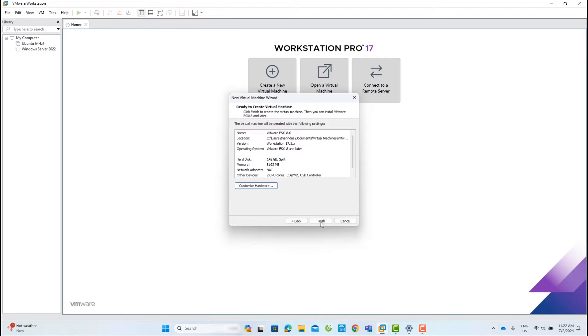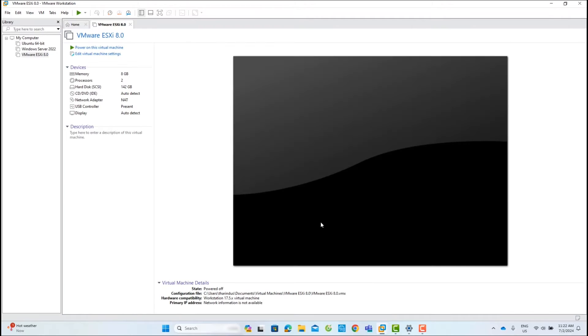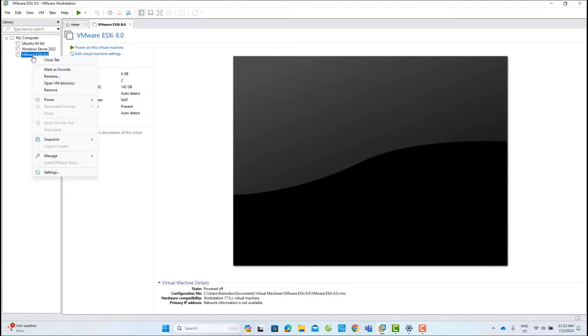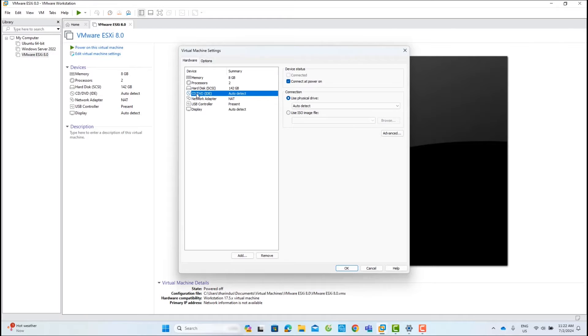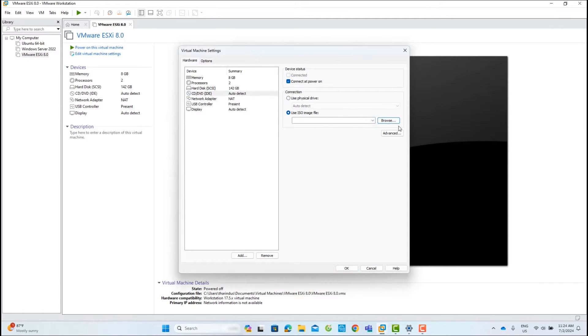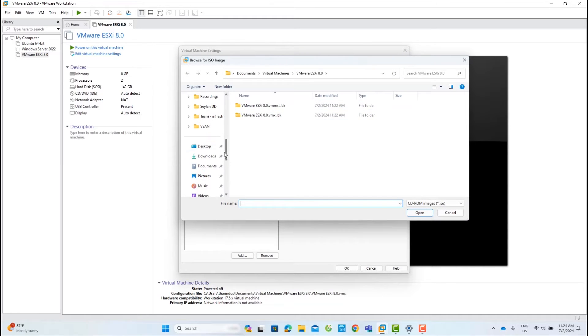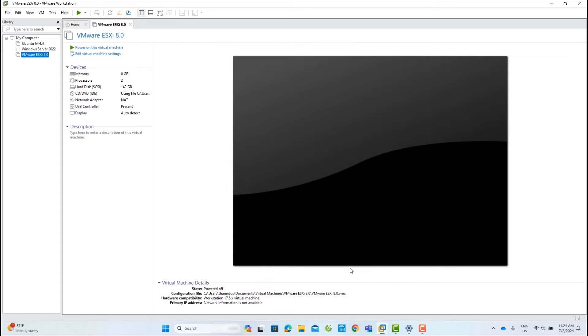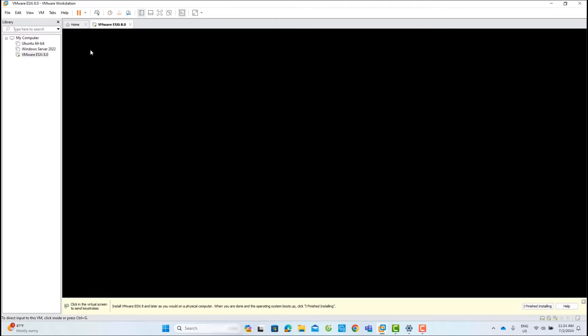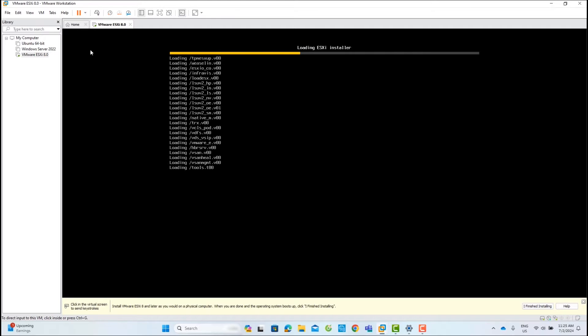Now you can see the new ESXi VM deployed and listed in the inventory. Right-click on the ESXi VM and click Edit Settings. In this interface, you can change hardware settings. I will mount the downloaded ESXi ISO file to the CD-ROM and click Power On. If you face any issues while downloading ESXi, please watch the video linked above.